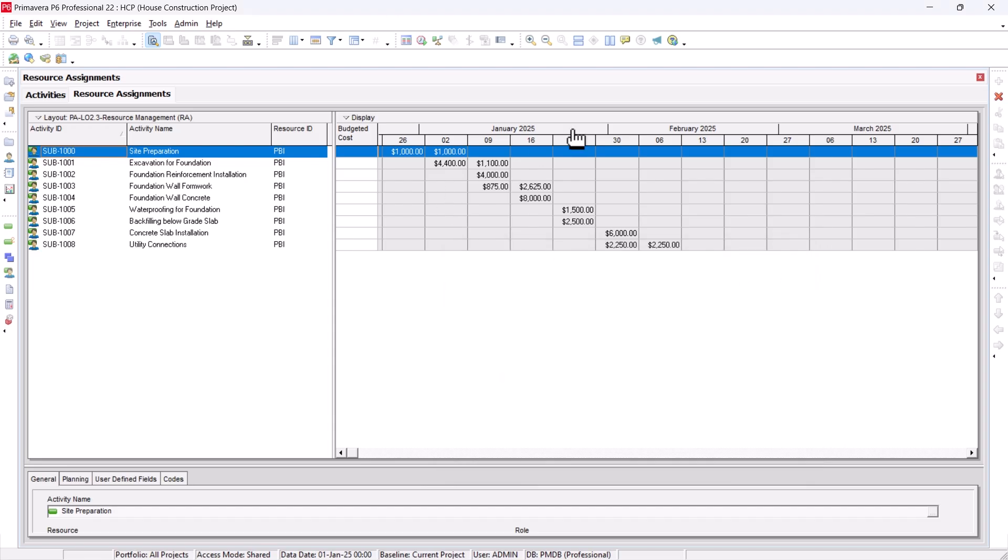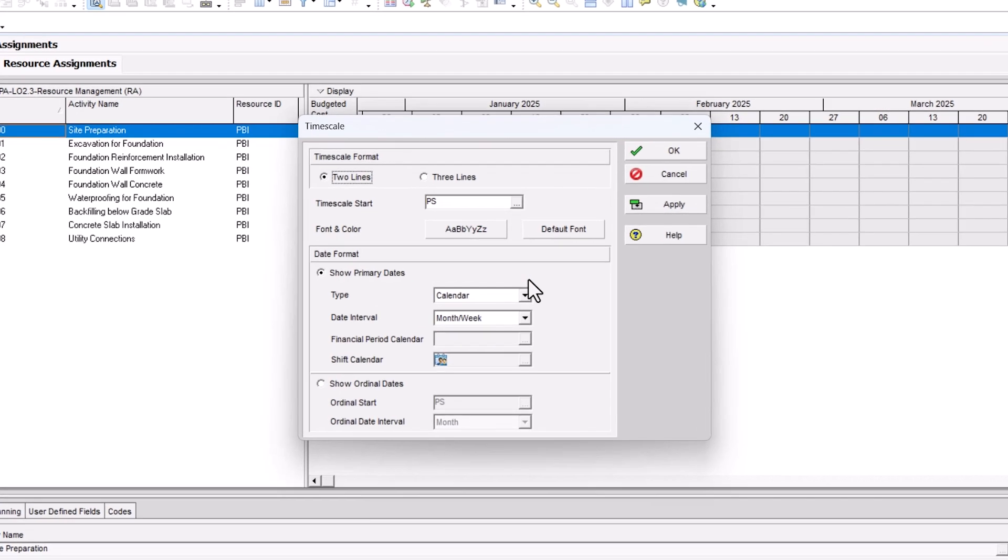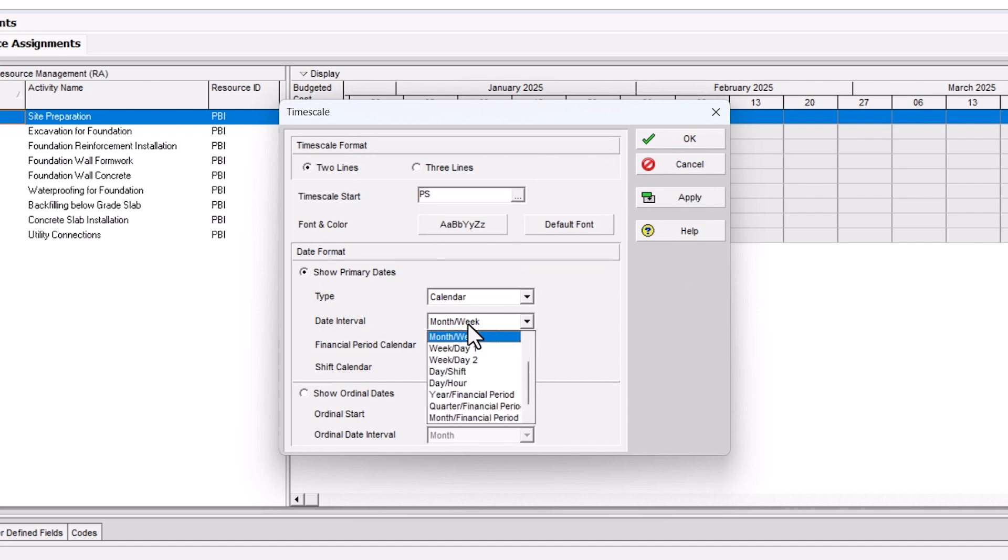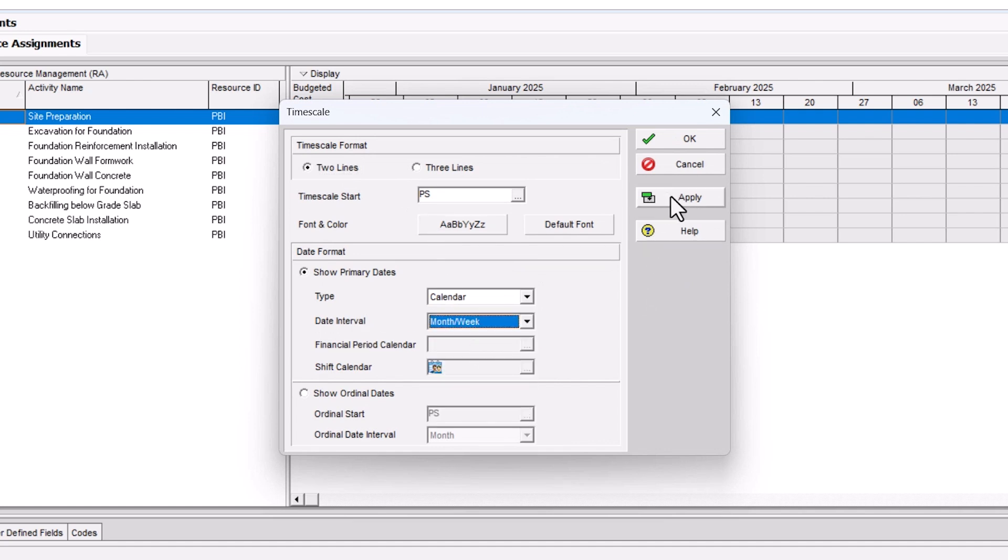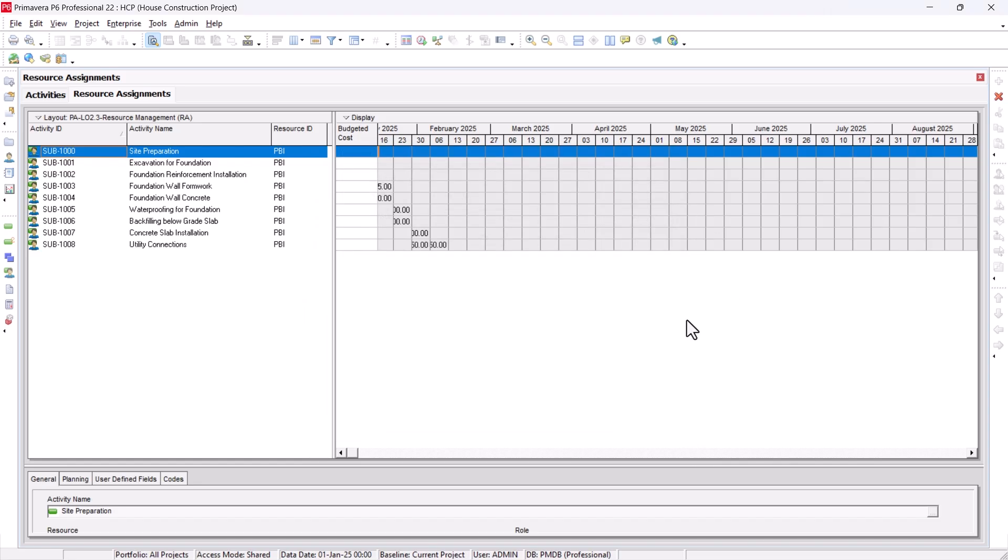Also, the timescale I have set to weekly because I want the cash flow weekly. You can set it up to monthly as well based on your project. So I'll right click here under the timescale. We can see here we have date interval which is month and week. That is what we want. Hit apply, OK.